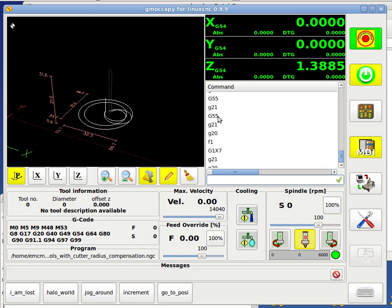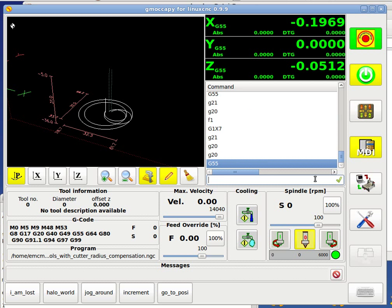If I change the coordinate system to G55, for example, you can see here it's changed also to G55, so the user knows on one view which coordinate system is the active one.